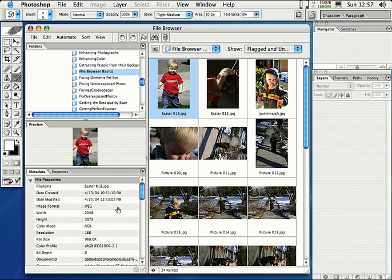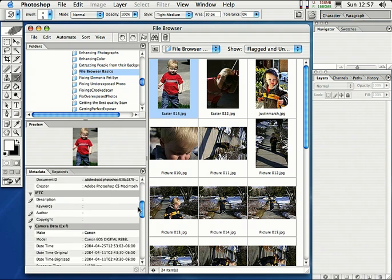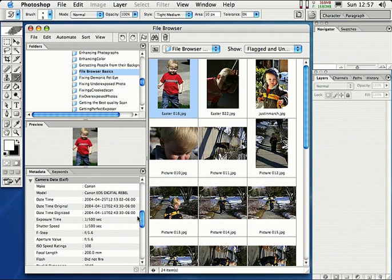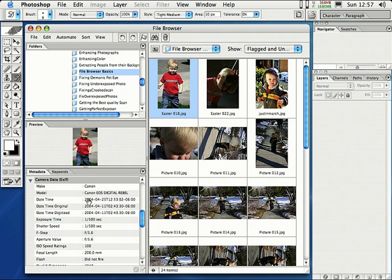And check this out. If you scroll down, it'll actually tell you the camera information. These are all digital photos taken with a digital camera. So if you look down here, it'll tell me the make of the camera and the model of the camera, the day the shot was taken. And also we have exposure time, shutter speed, F-stop, aperture value. It's all right here.